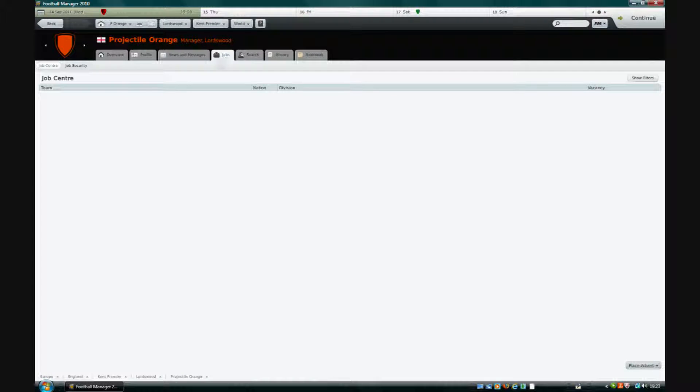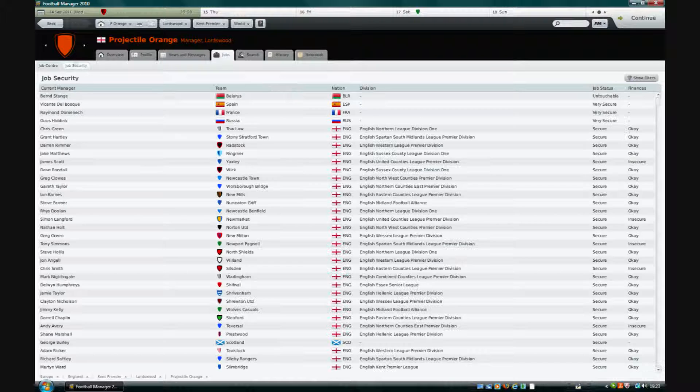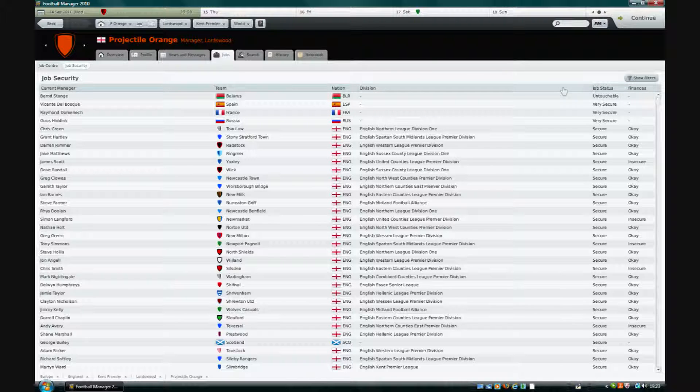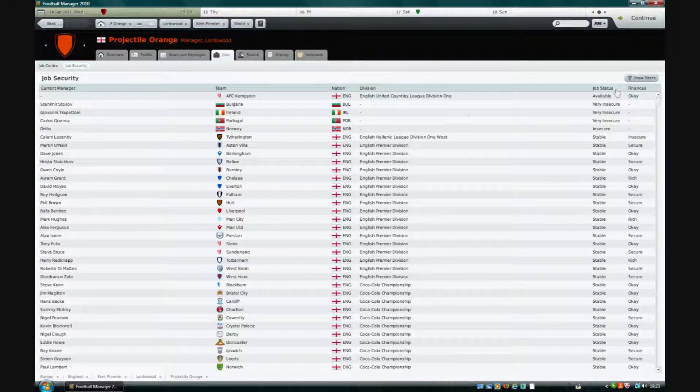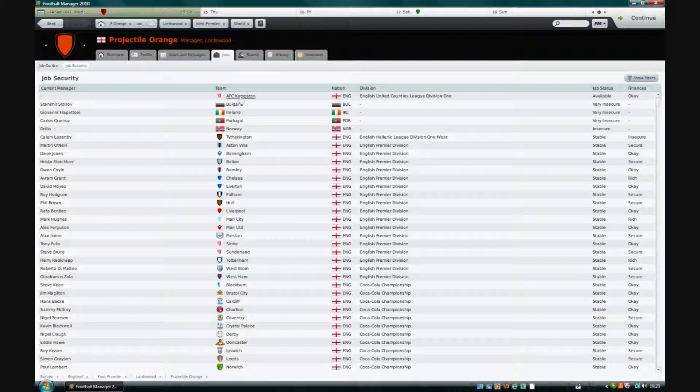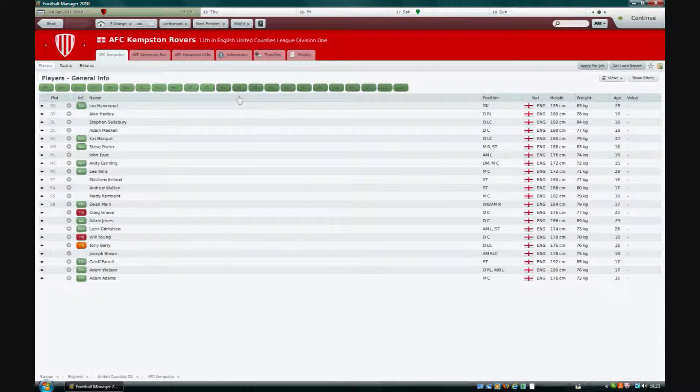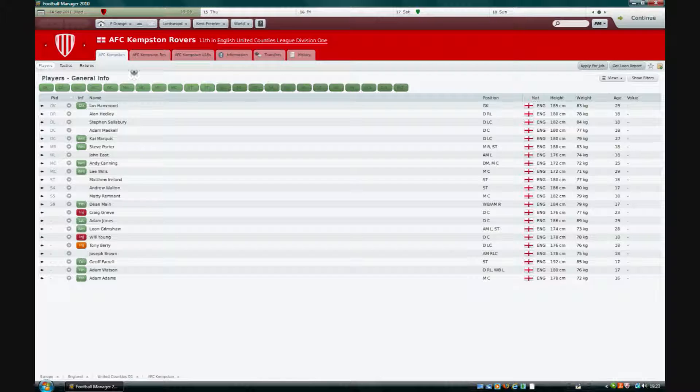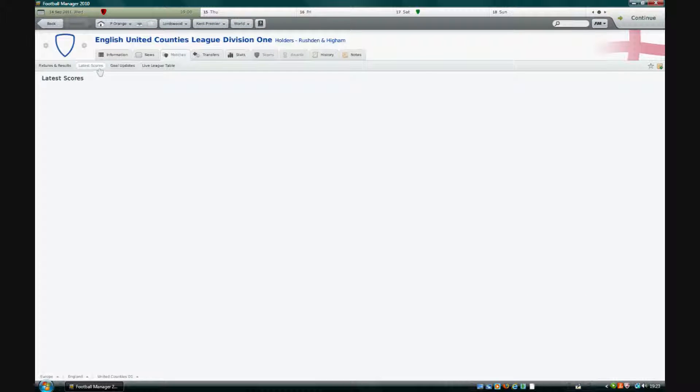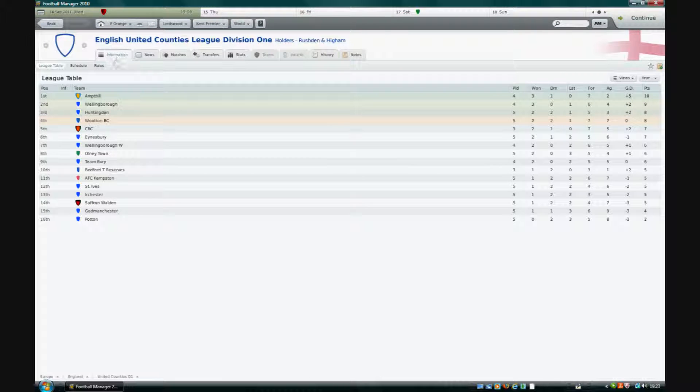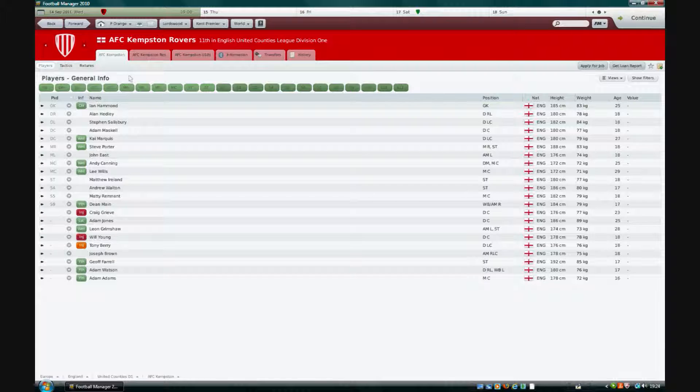Just have a quick look at the jobs. Anything available? No there isn't. Let's just check job security because we want to see if there's anyone. Oh there is someone available for Kempston. Let's have a look at Kempston. No no definitely not.